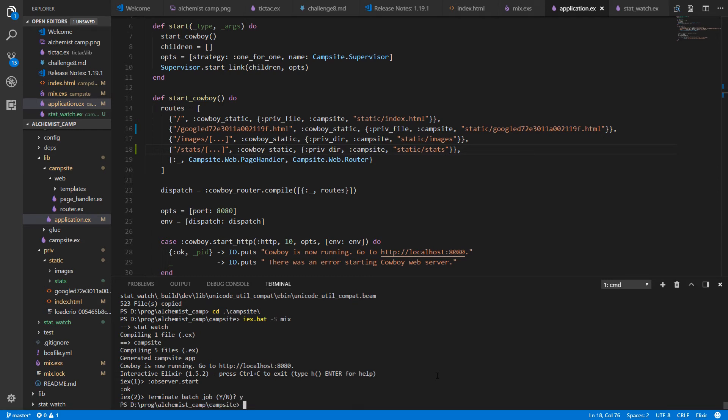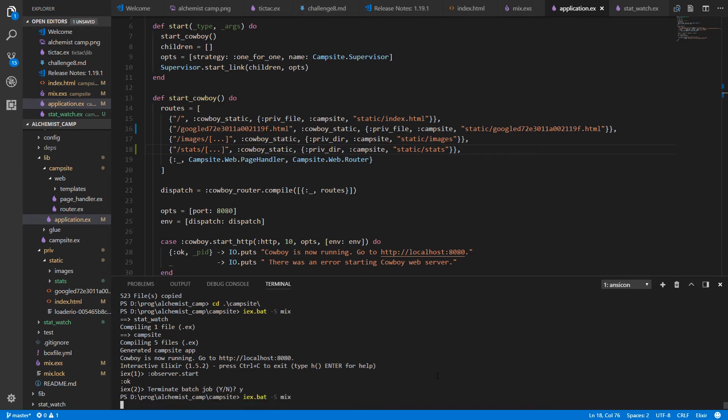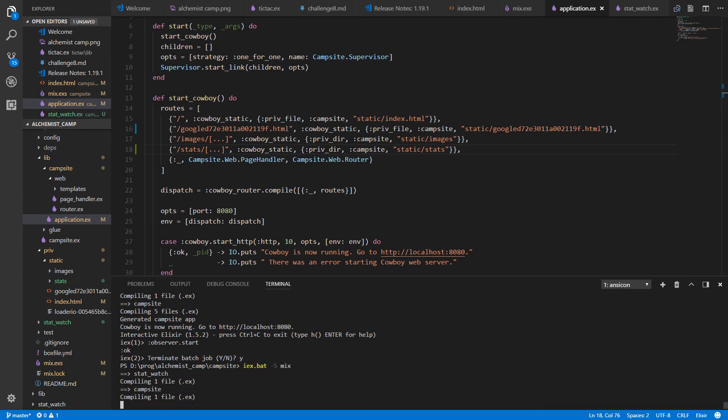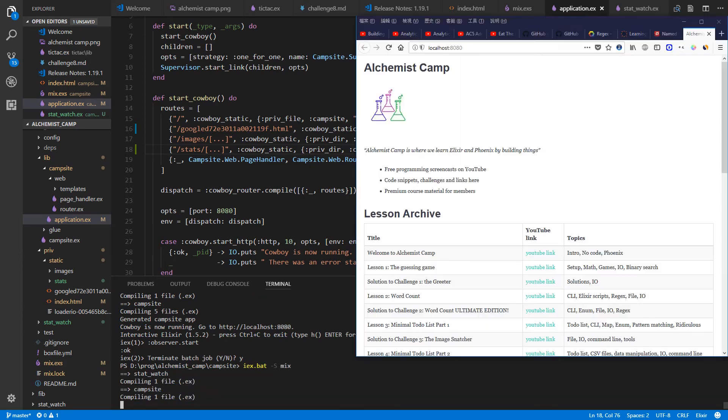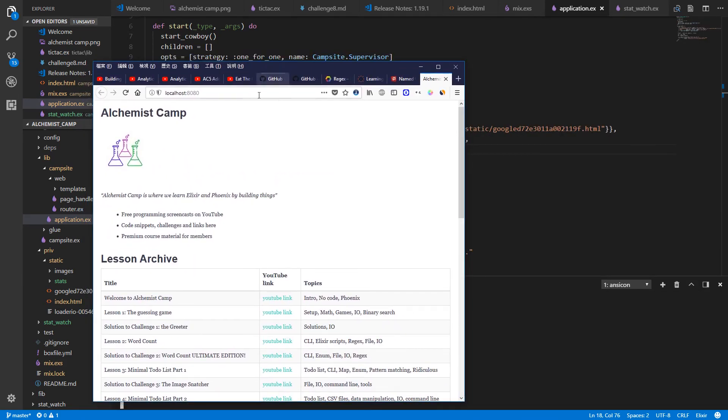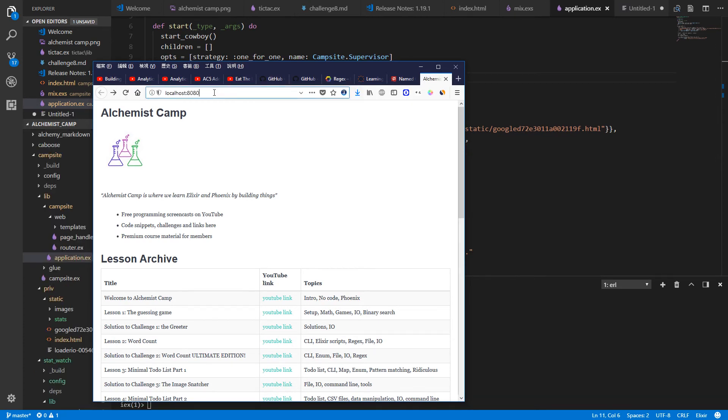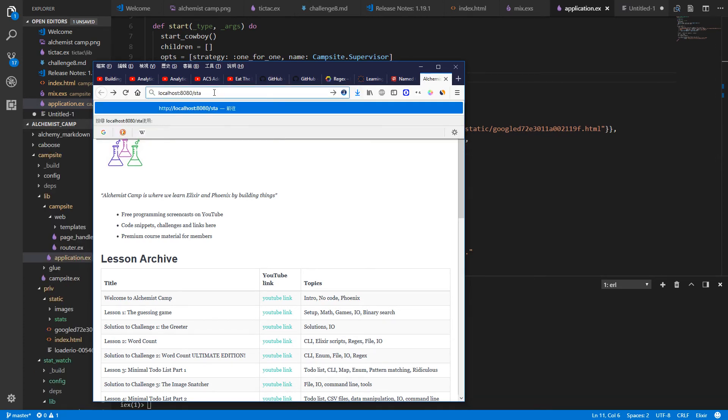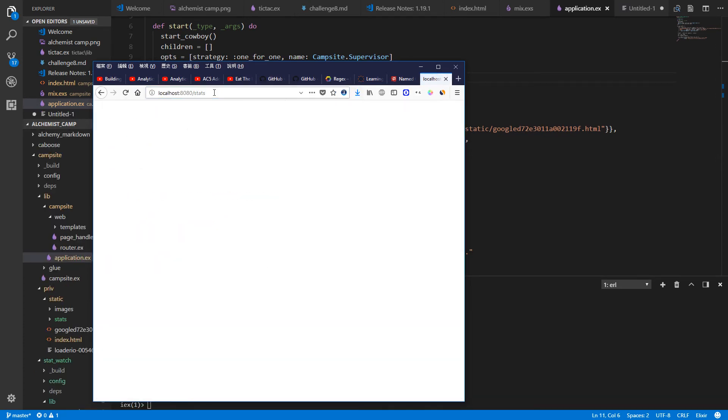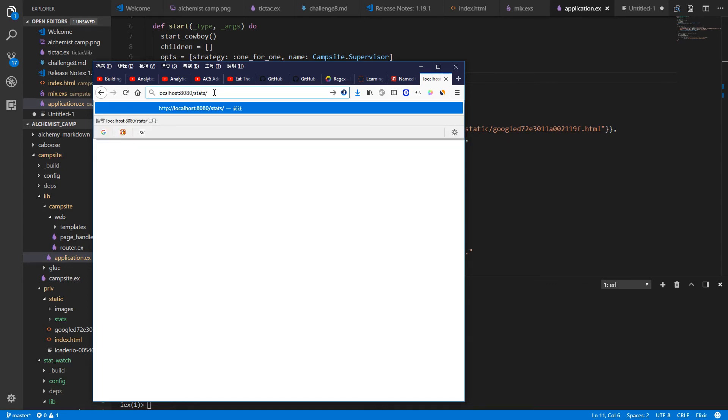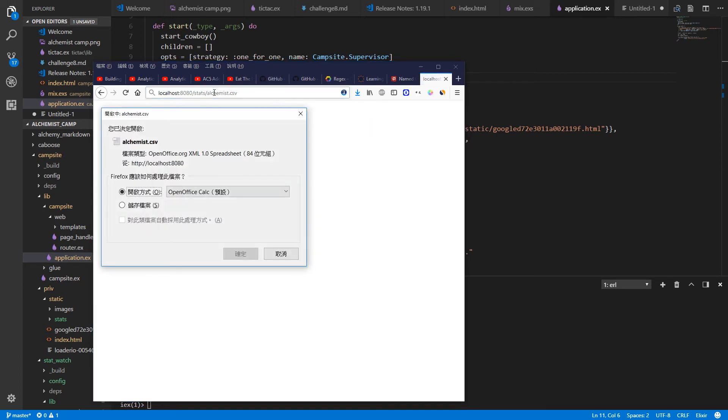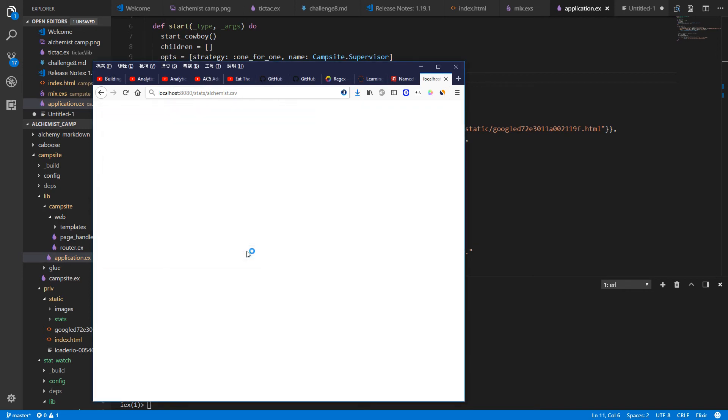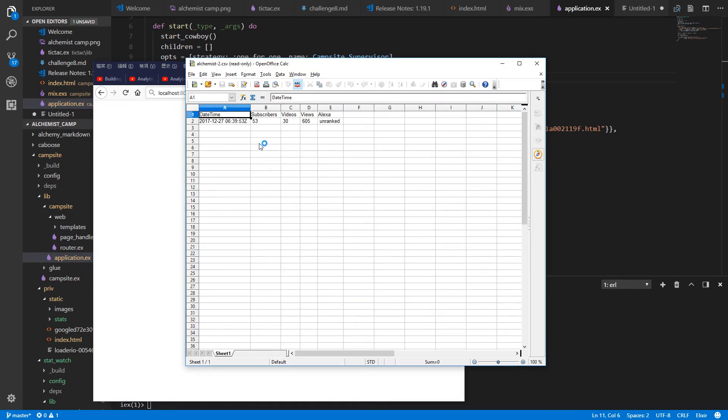Let's restart it. And then we'll check the web browser. So localhost 8080. All right. We'll go to stats. And it will return a response. But it doesn't give a directory listing because we haven't built that kind of functionality. And alchemist.csv. It's there. Open it up. And beautiful. Subscribers, videos, views, unranked on Alexa.